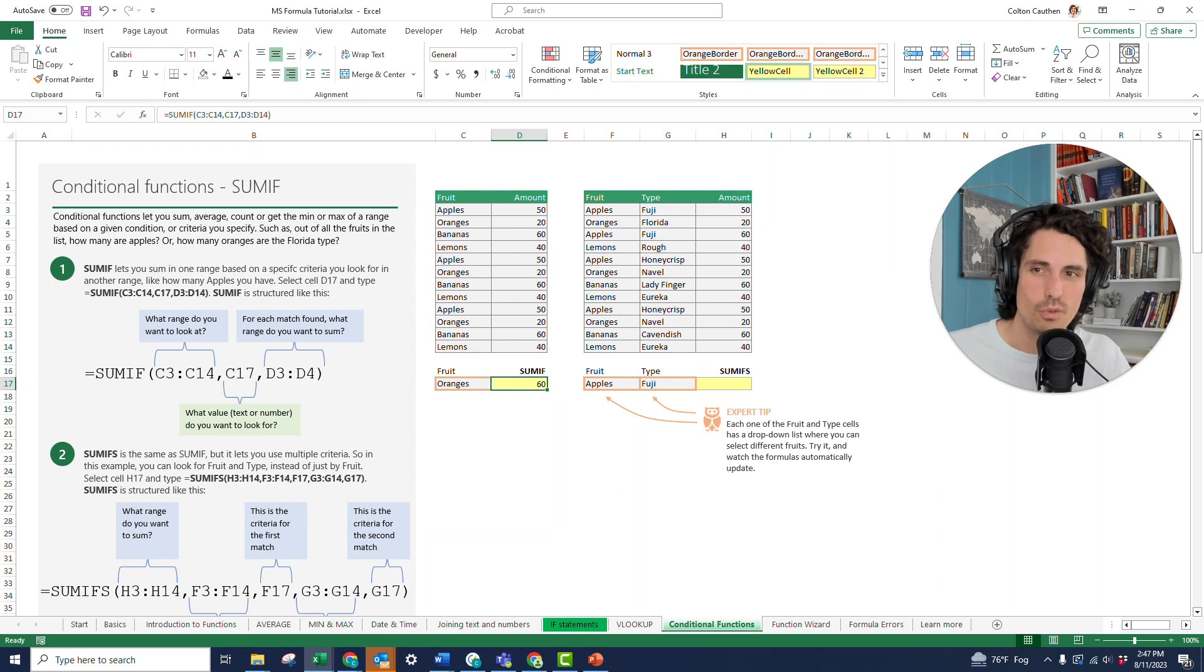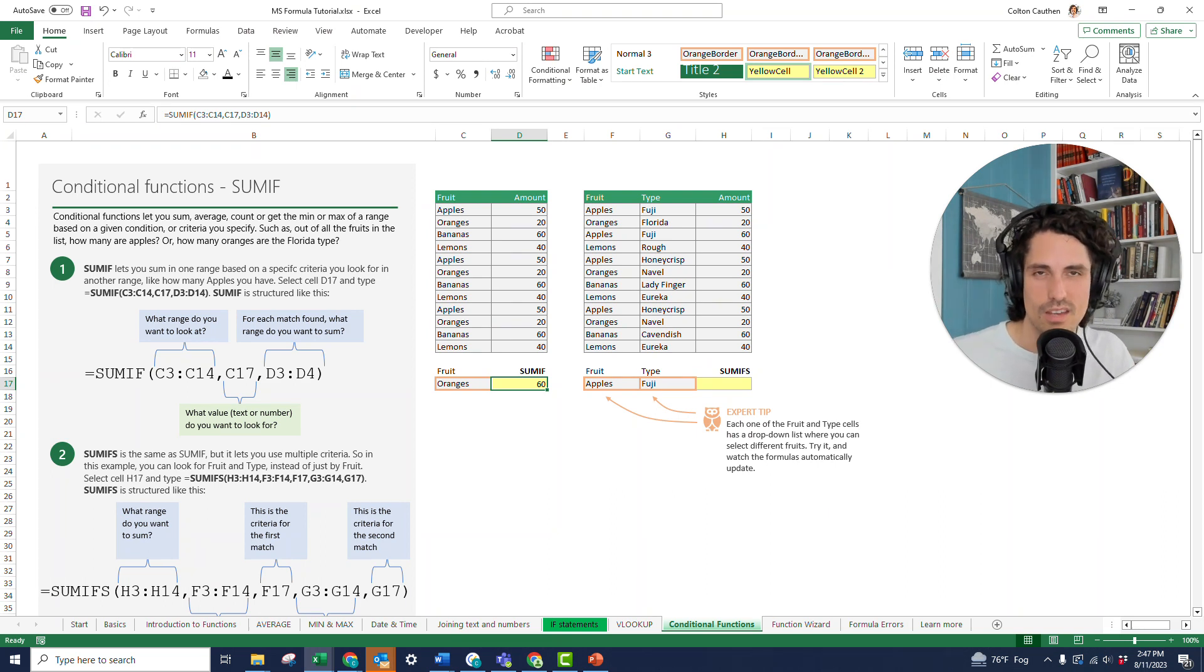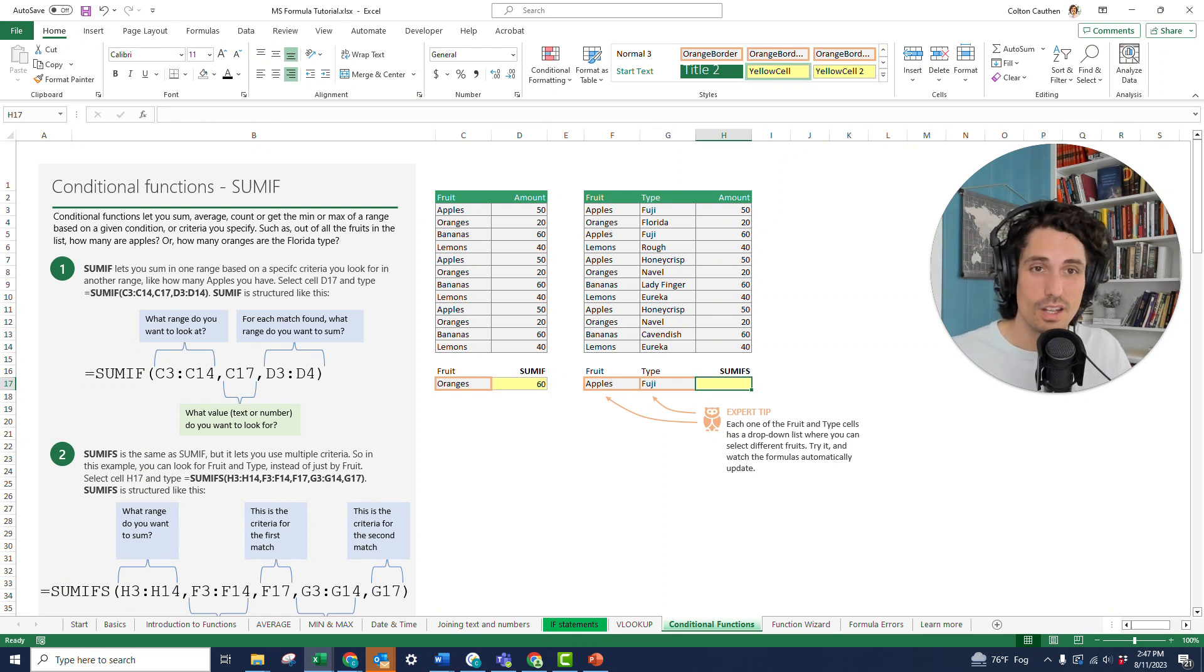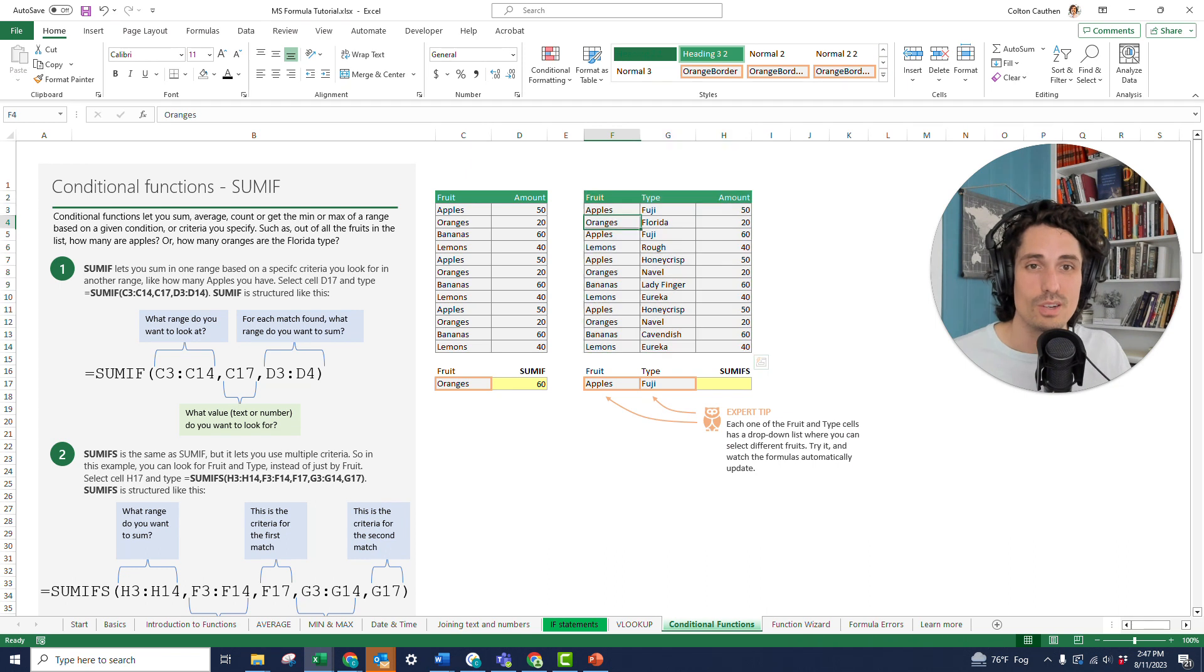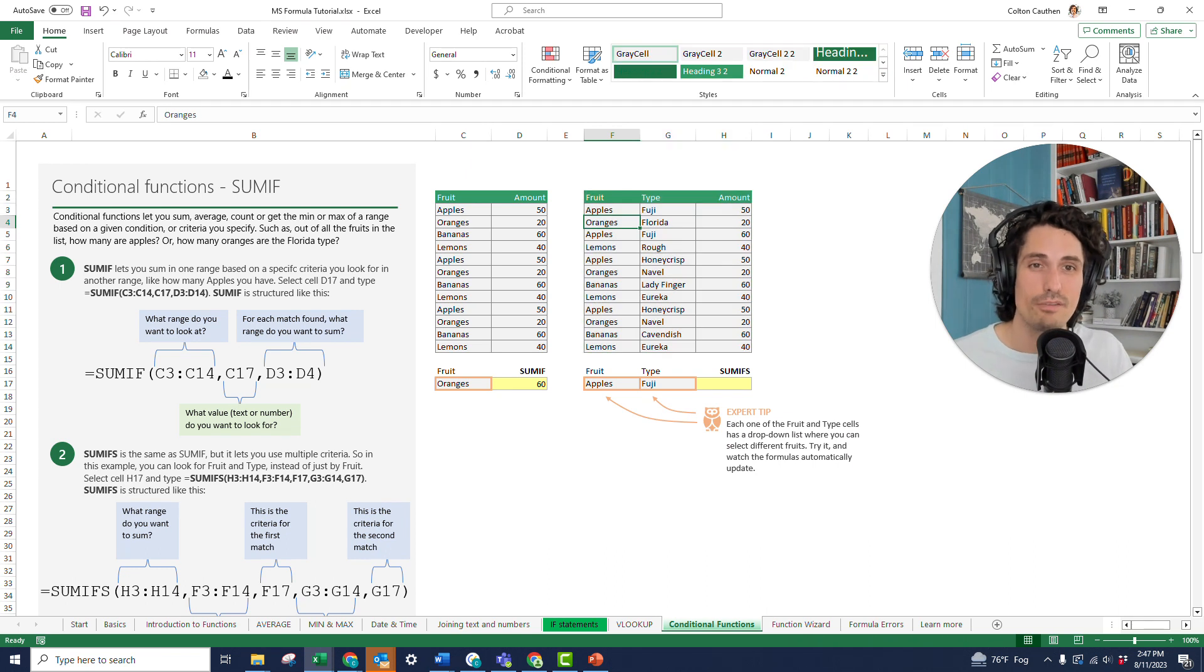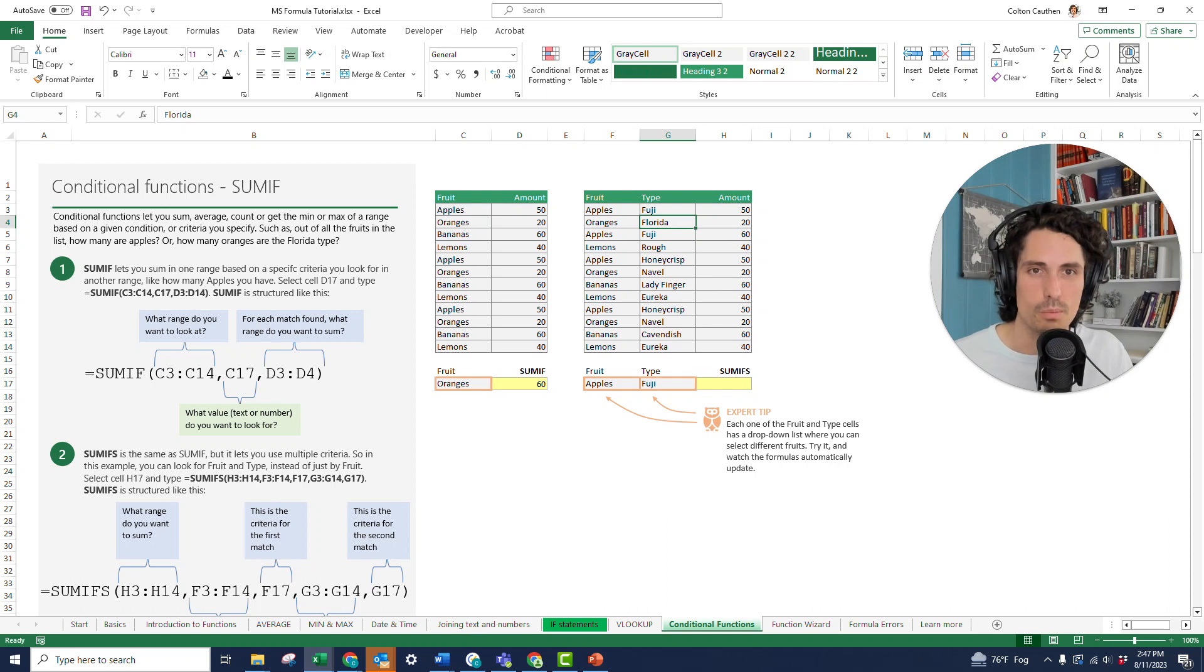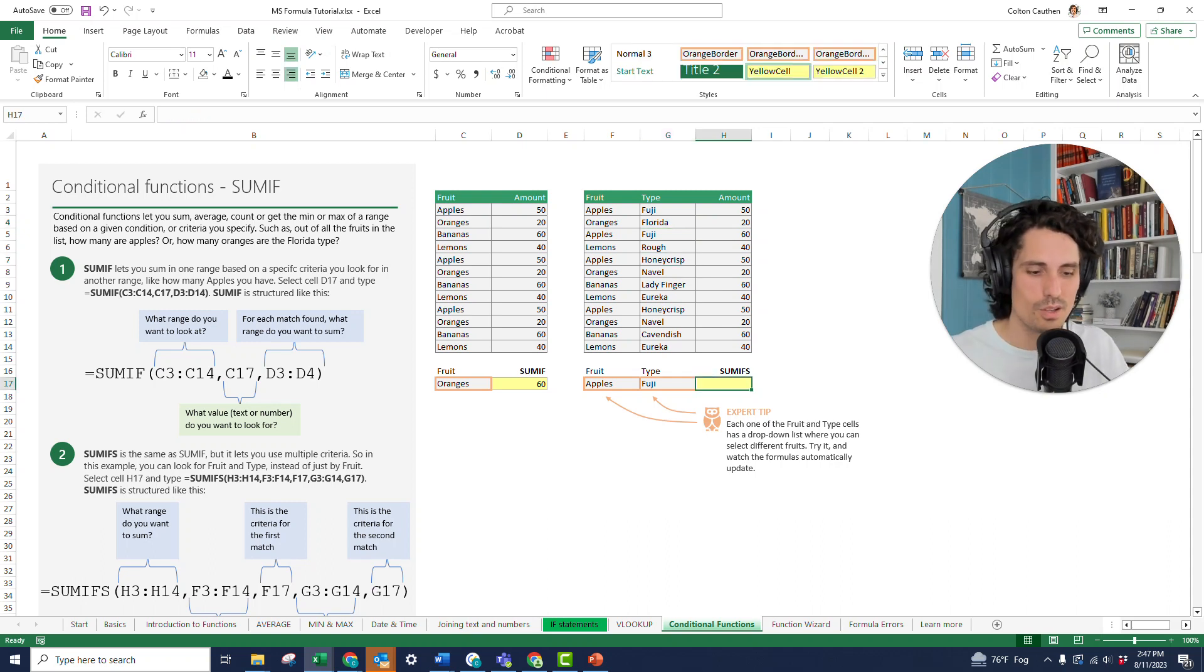So now let's look at the SUMIFS formula. It's a little bit more tricky, but I actually think that the order that they give it to you in is more intuitive. The example that we're going to use is this table right here. So now we don't just have fruit, we also have types of fruit. And so maybe I want to see the quantity of Fuji apples in particular opposed to a different type of apples like Honeycrisp.